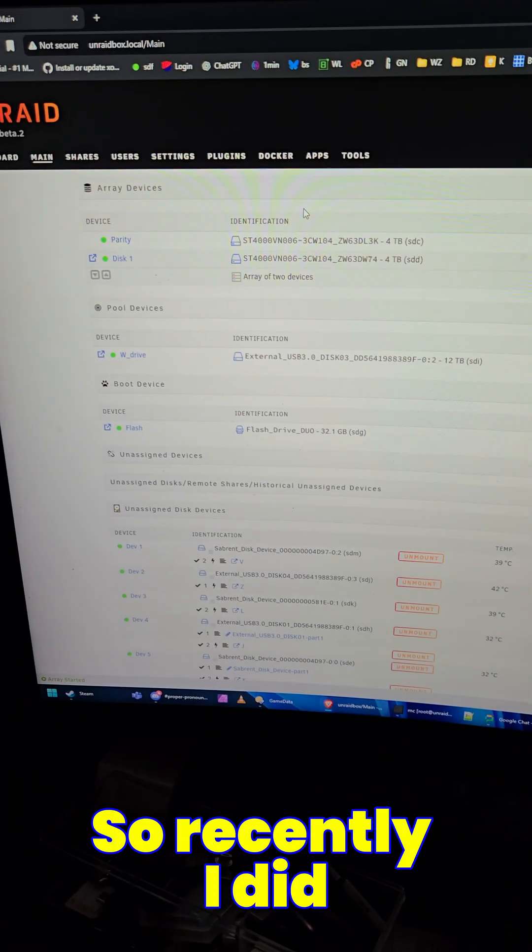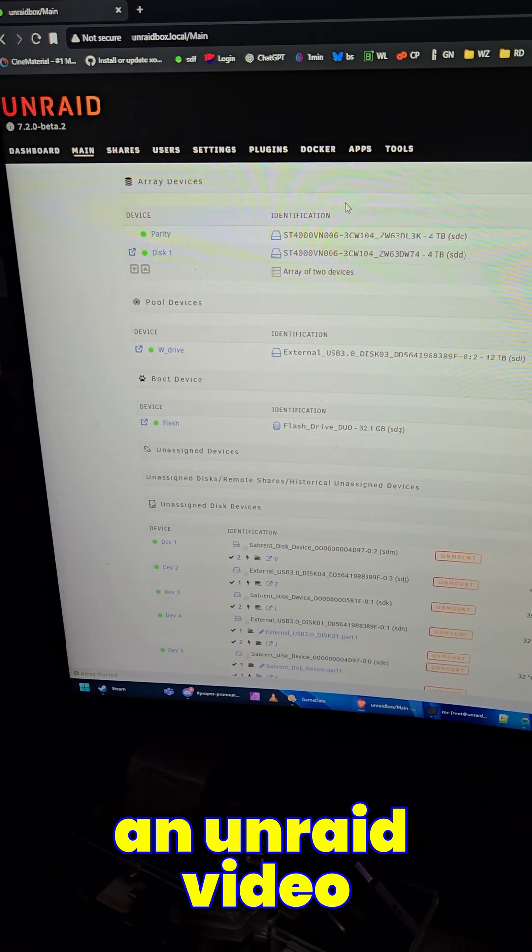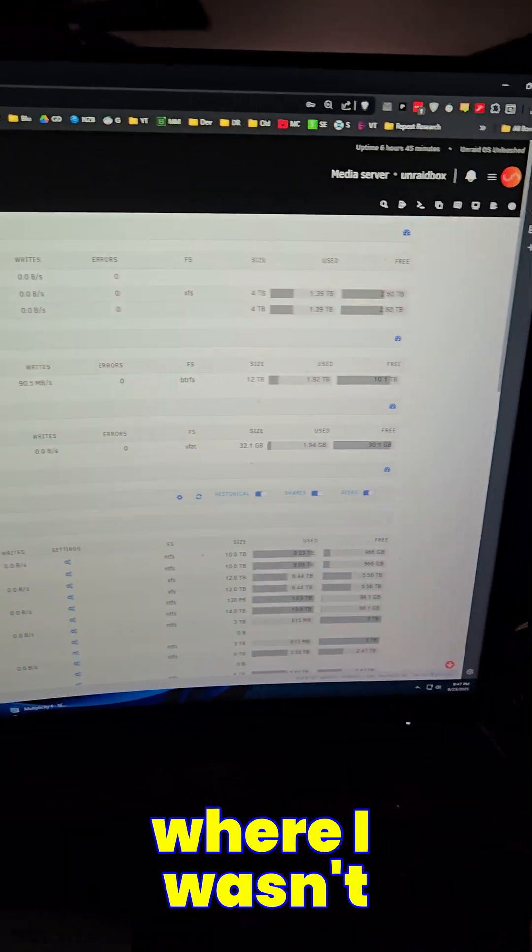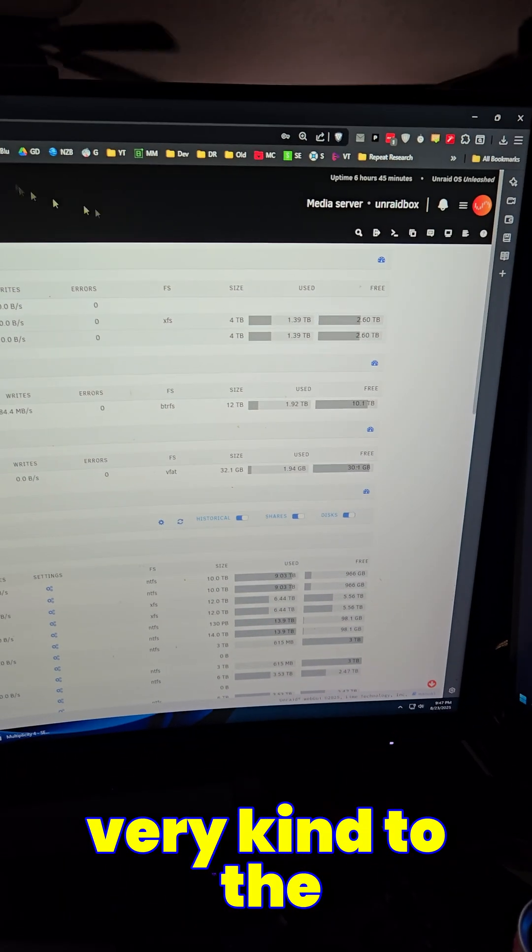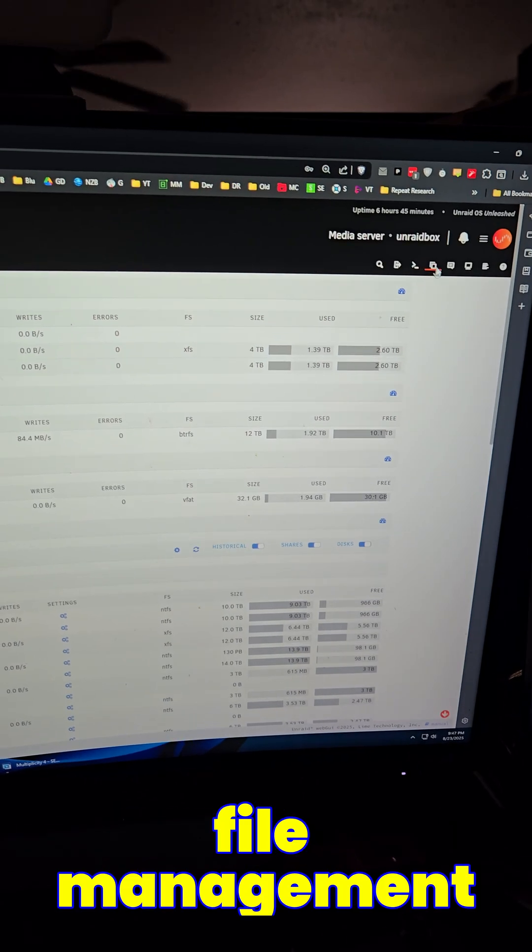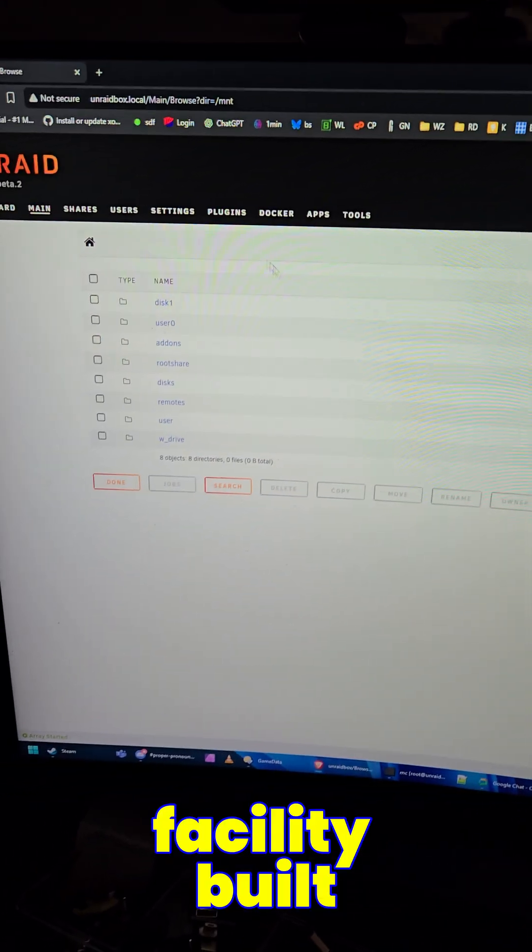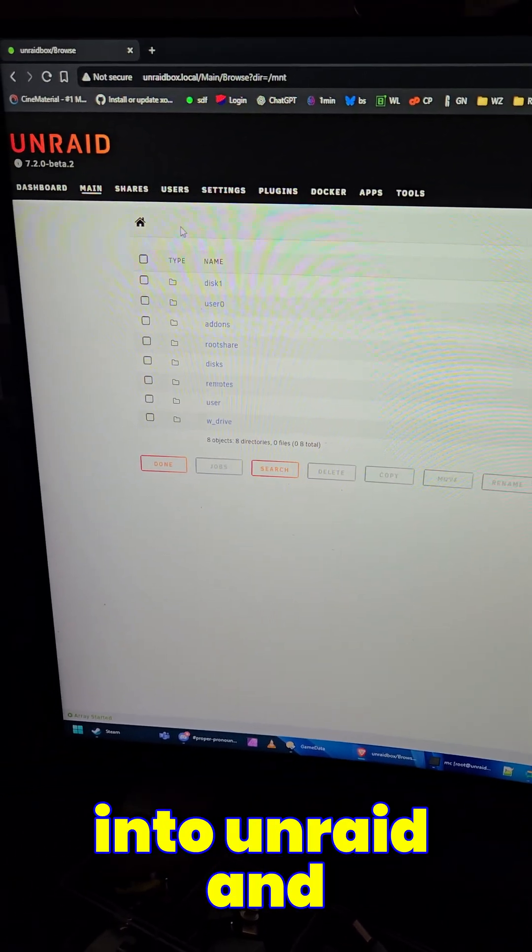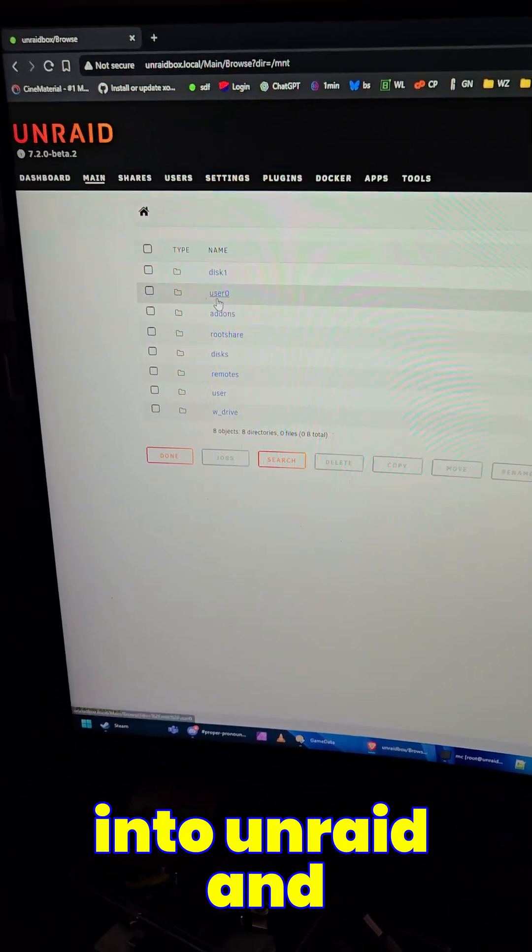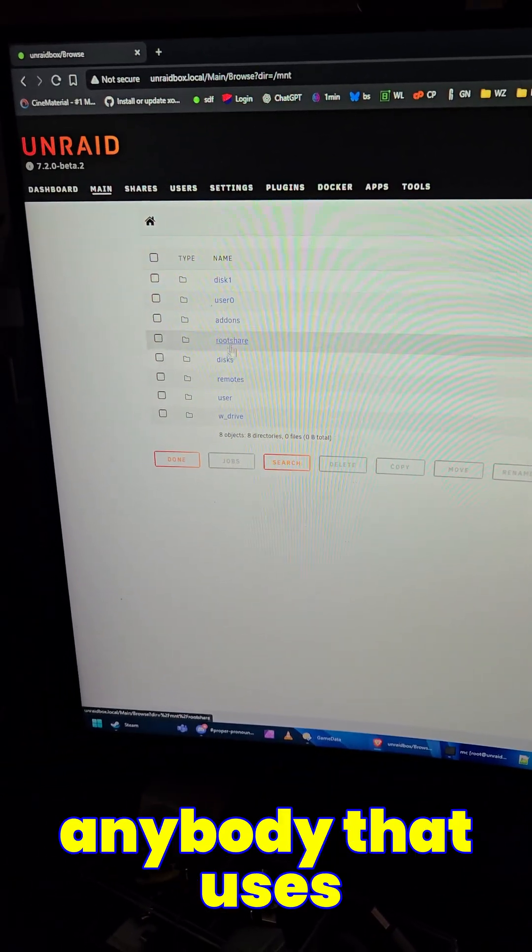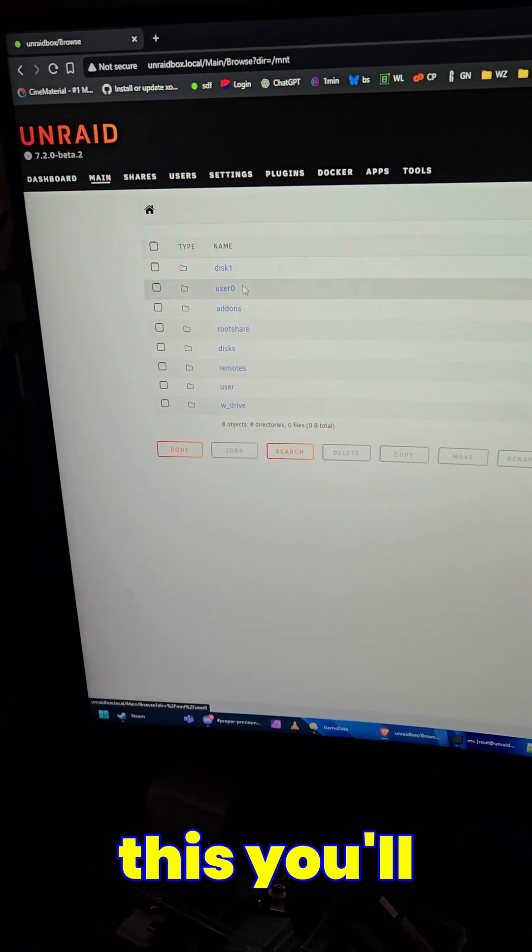So recently I did an Unraid video where I wasn't very kind to the file management facility built into Unraid. And if you ask anybody that uses this,